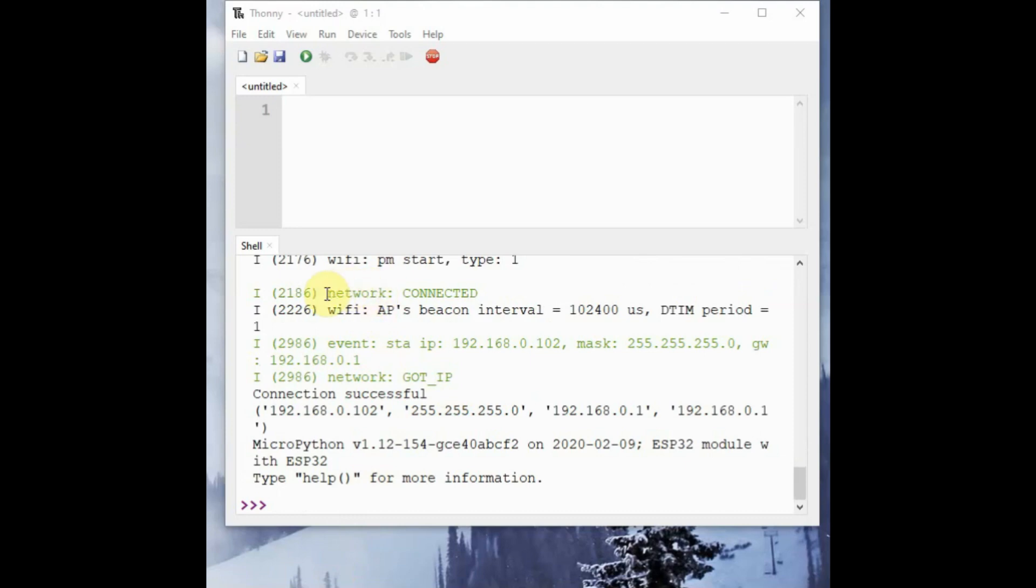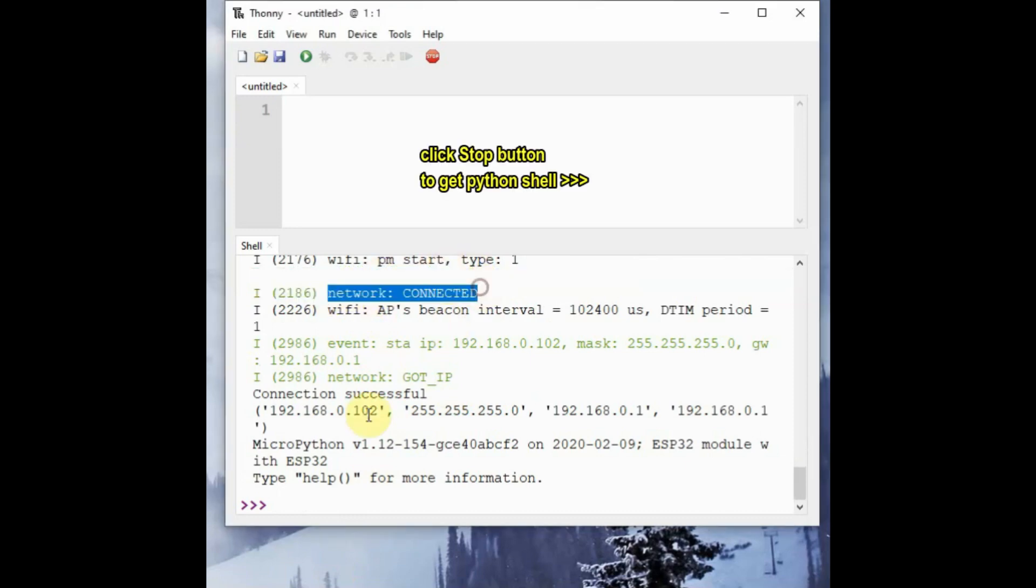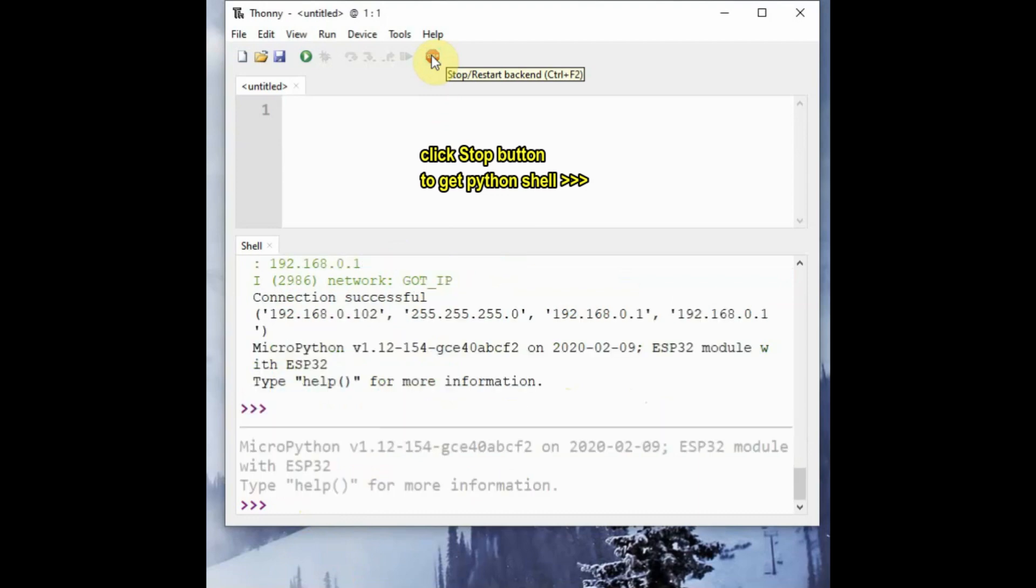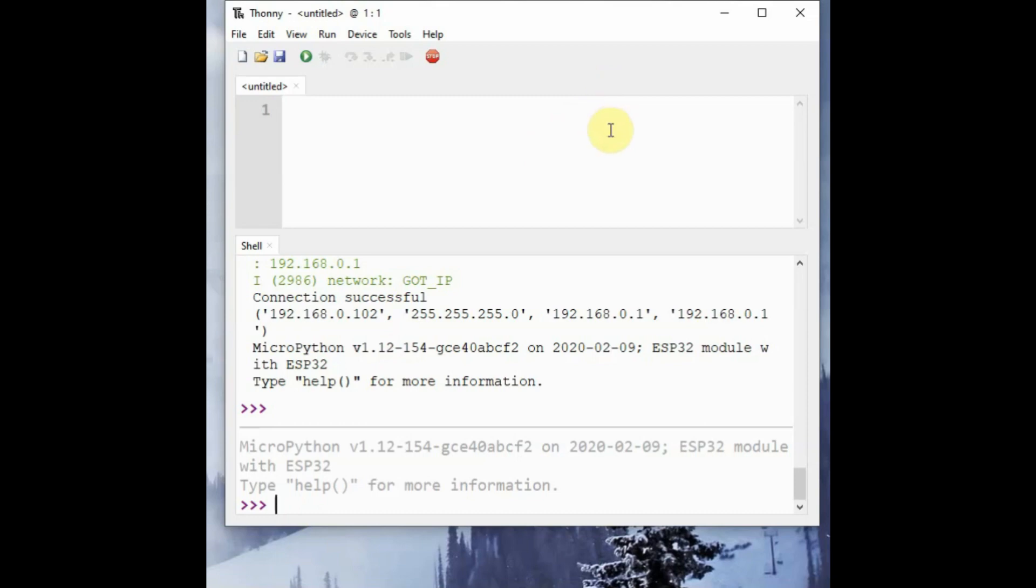To stop the execution, you can click on the red stop button. And then it will return the REPL chevrons, the three greater than symbol. You will get back. Now let us see the individual commands using REPL.